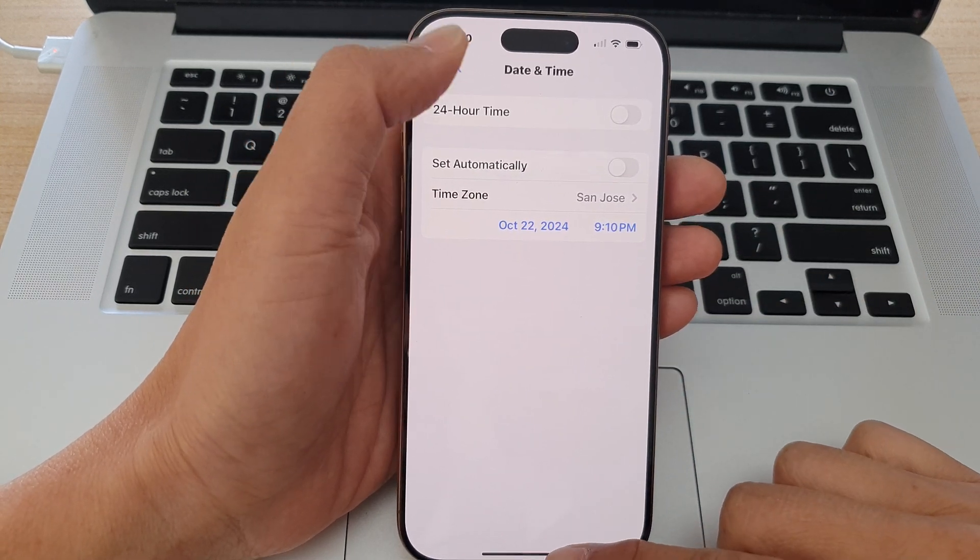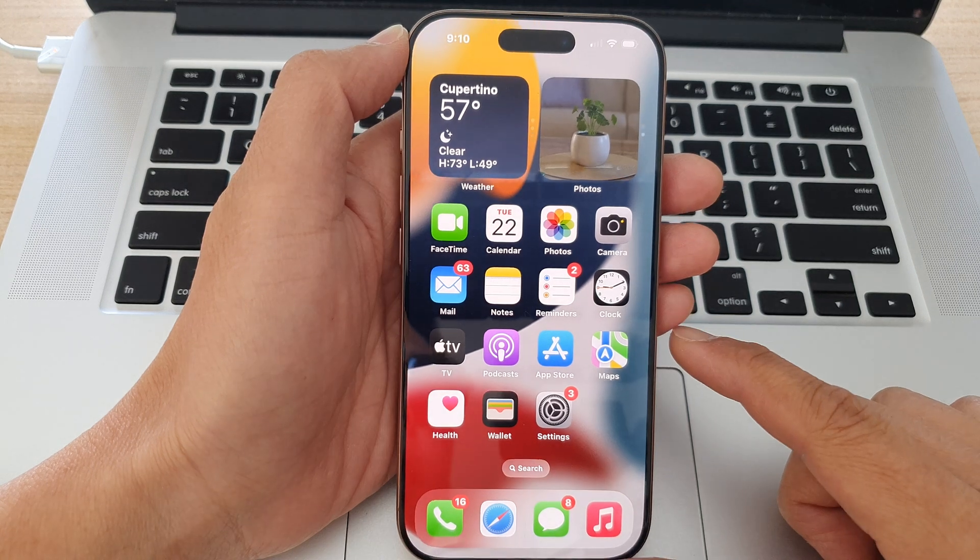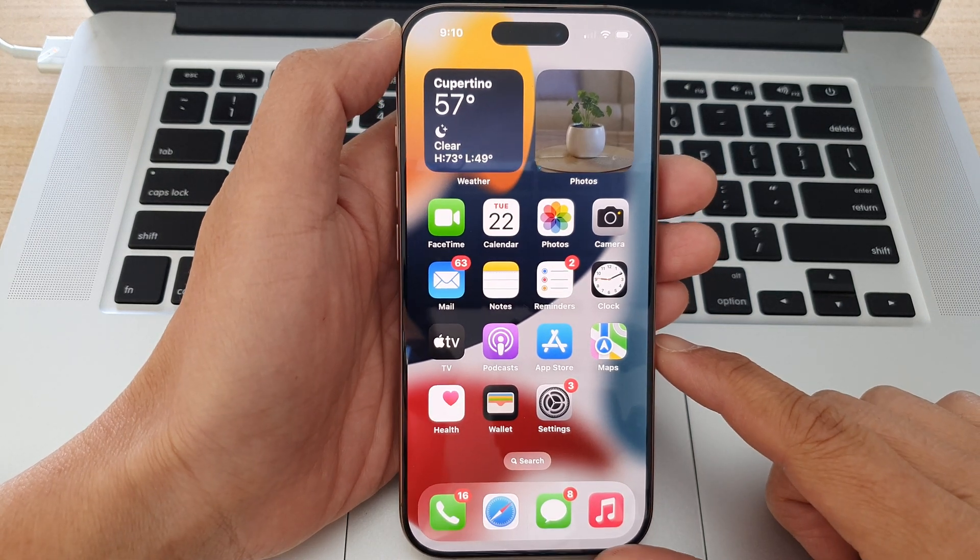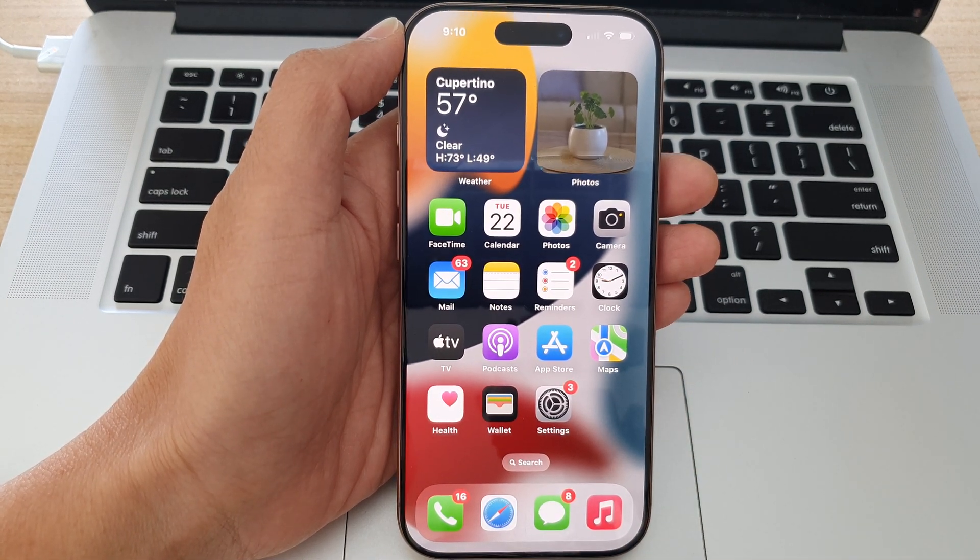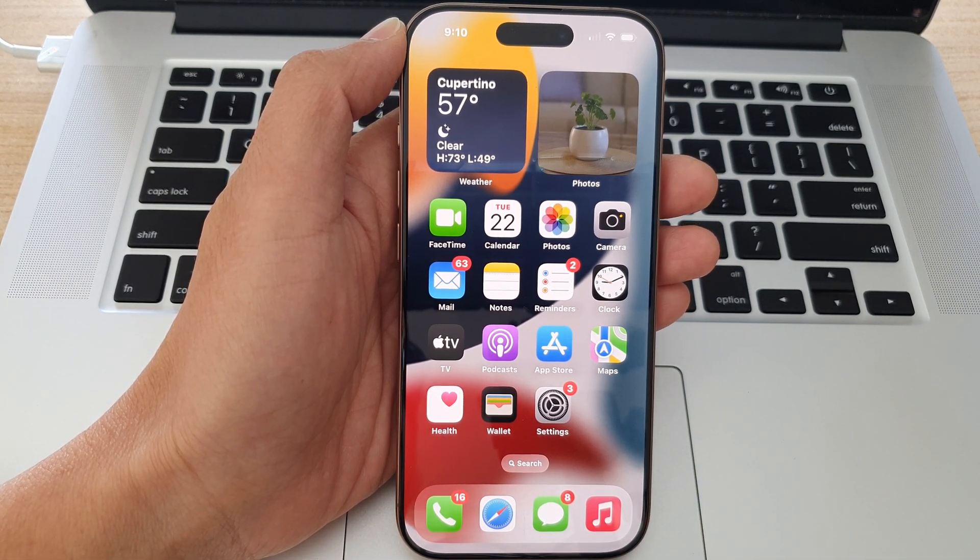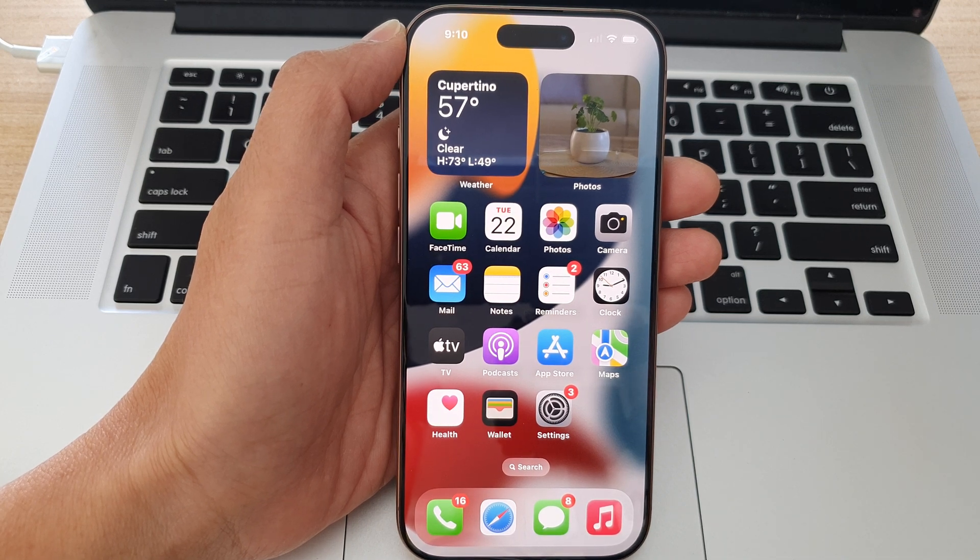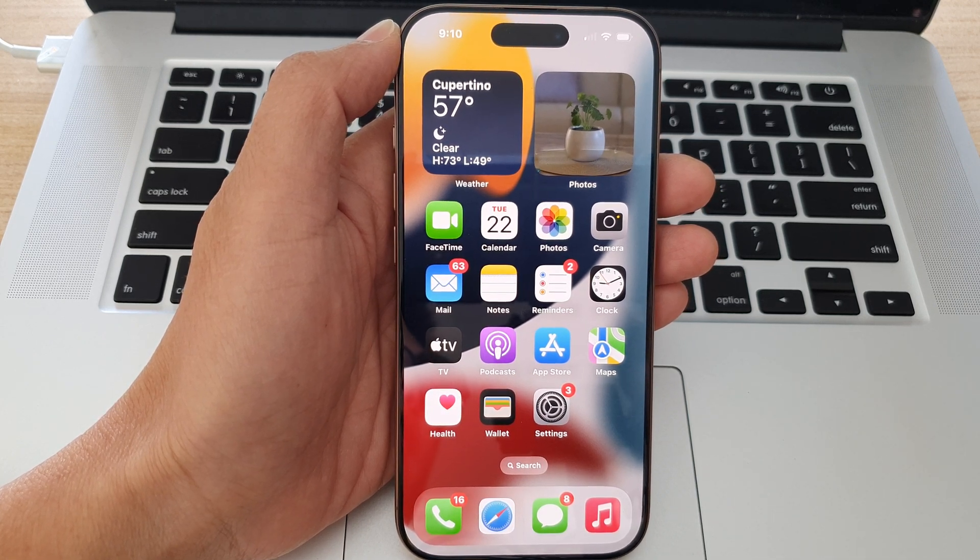Finally, you can tap on the back key or swipe up to return back to the home screen. And that's it. Thank you for watching this video. Please like and subscribe to my channel for more videos.